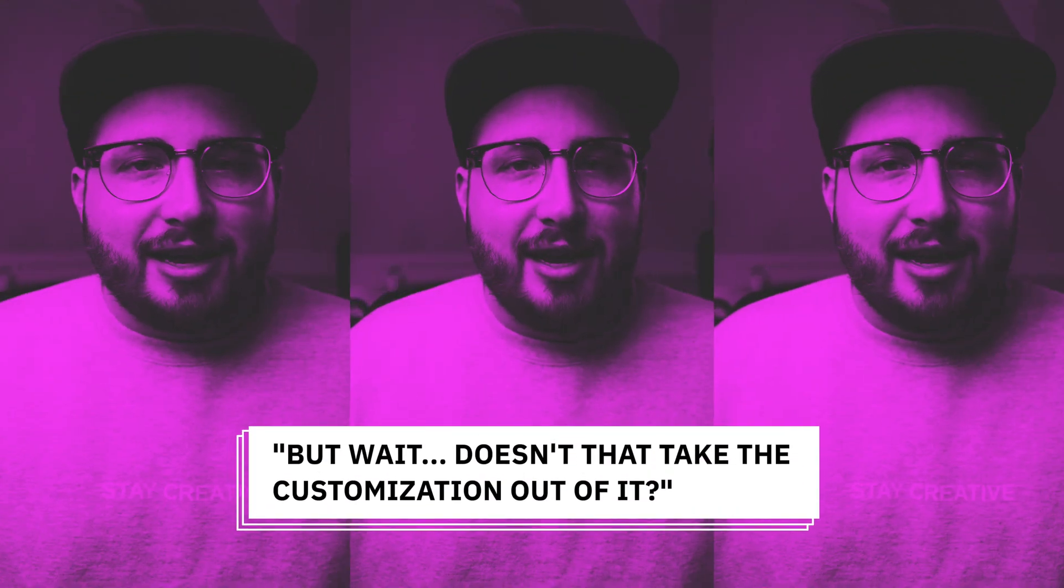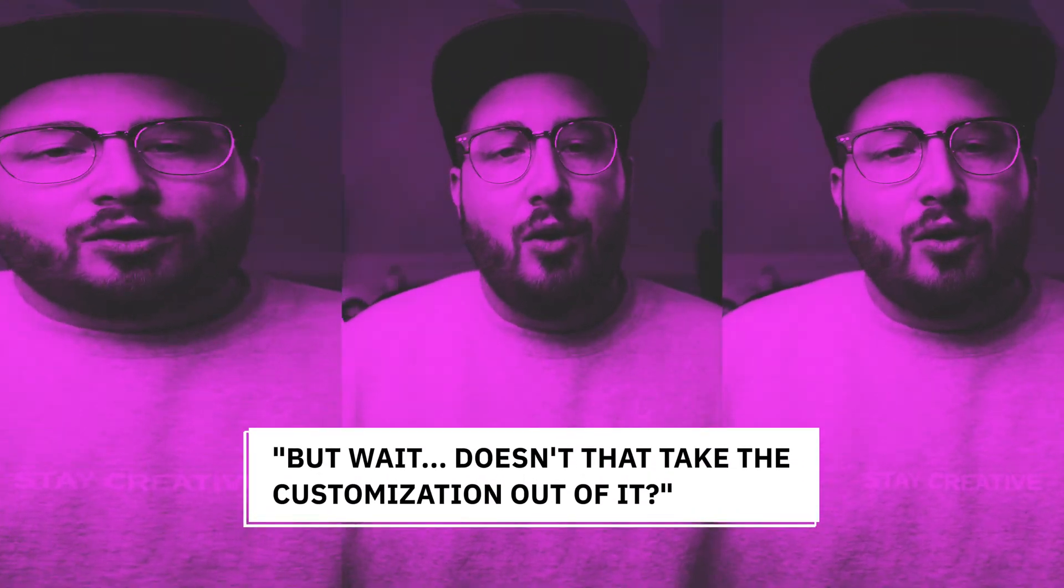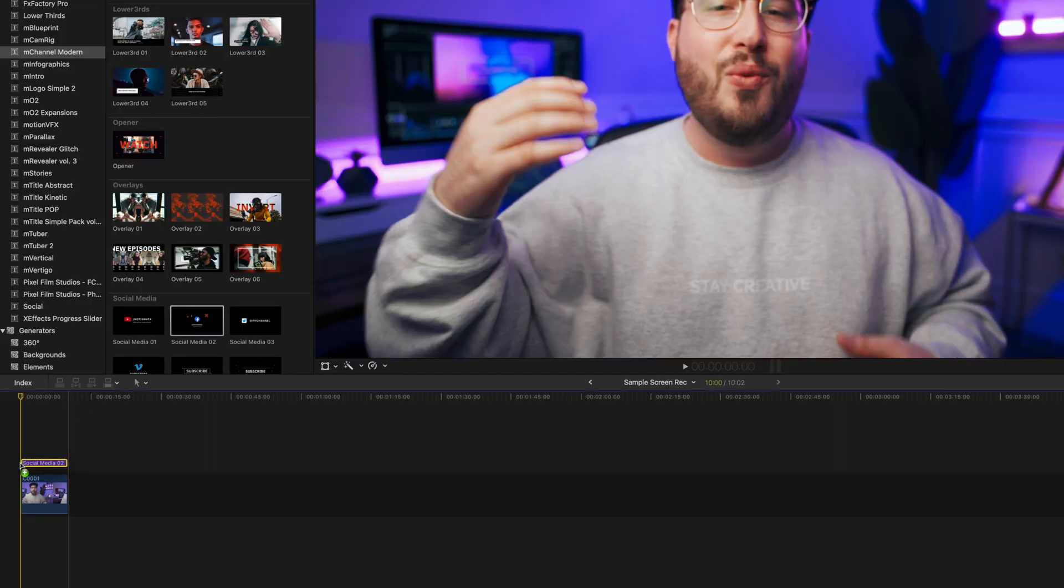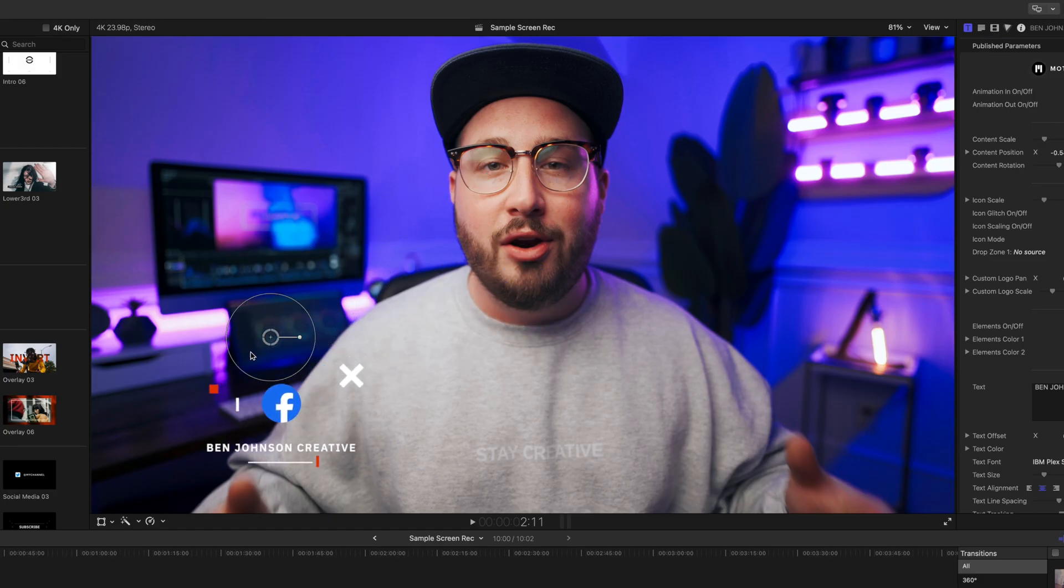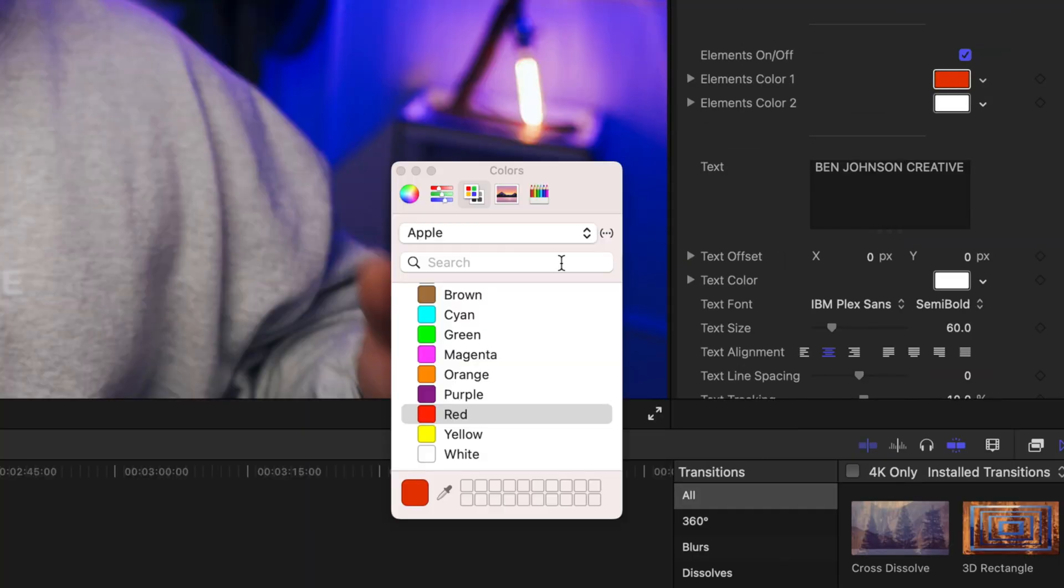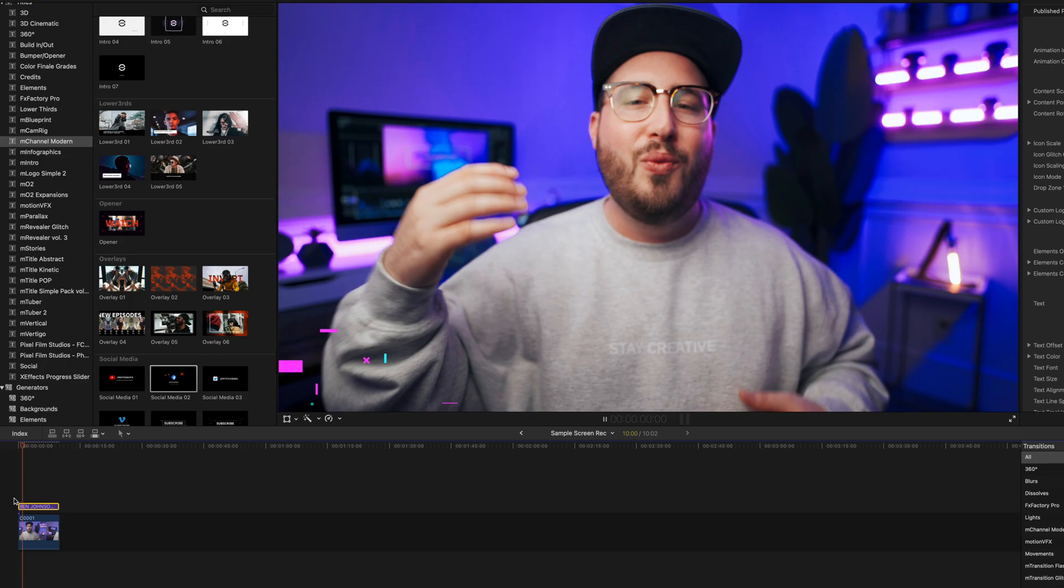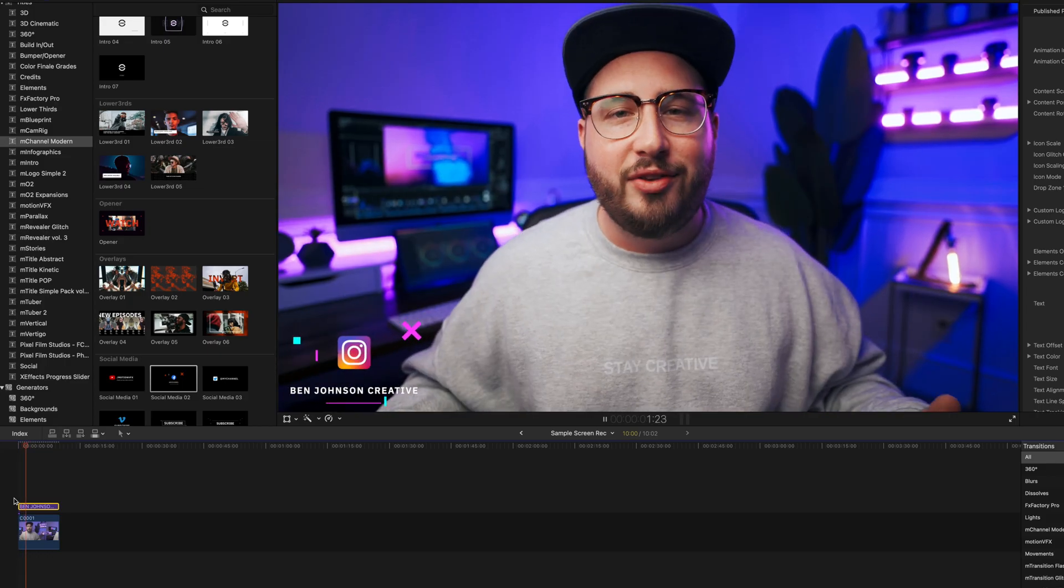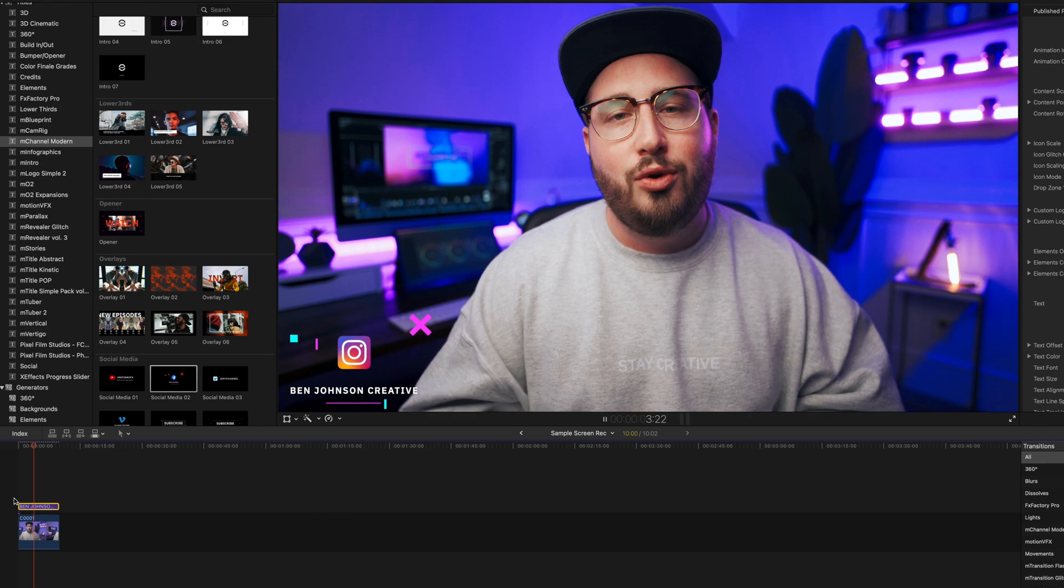But wait, doesn't that take the customization out of it? Well, no, it doesn't because the awesome thing about this is while it is drag and drop, it is still very customizable from colors to shapes to in and out animations and size and position. You name it, you can control it and really make it on brand for what you're trying to do. If you're trying to have a cool, trendy, modern, minimal look for your channel, then this plugin is definitely the way to go.